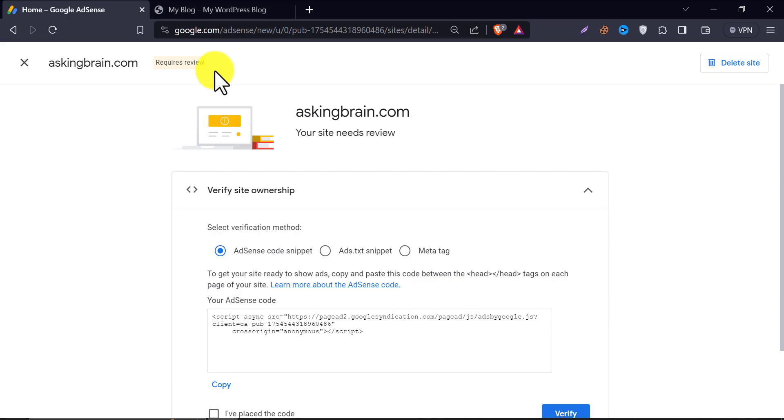In this video, we will learn how to add AdSense code snippet in WordPress. You may see many technically difficult ways to do this on the internet, but today we will show you the easiest method here.